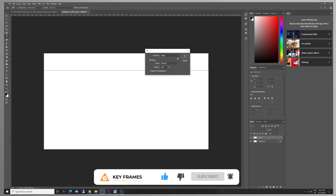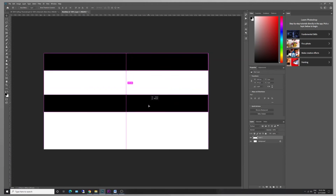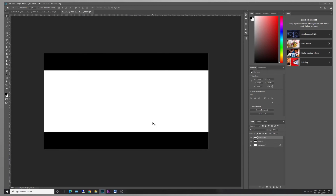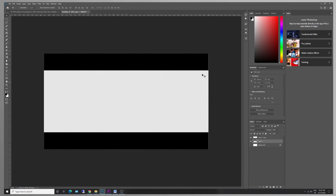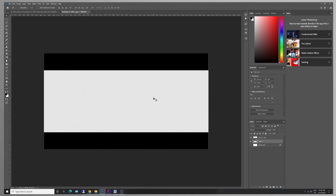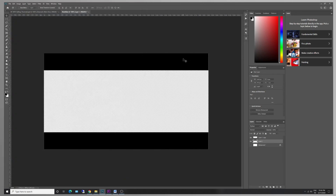Fill with black color. If we drag with the Alt button, we will copy the same layer. Cut the white portion and remove the background so it will be transparent — just the black bars. Save as PNG format.